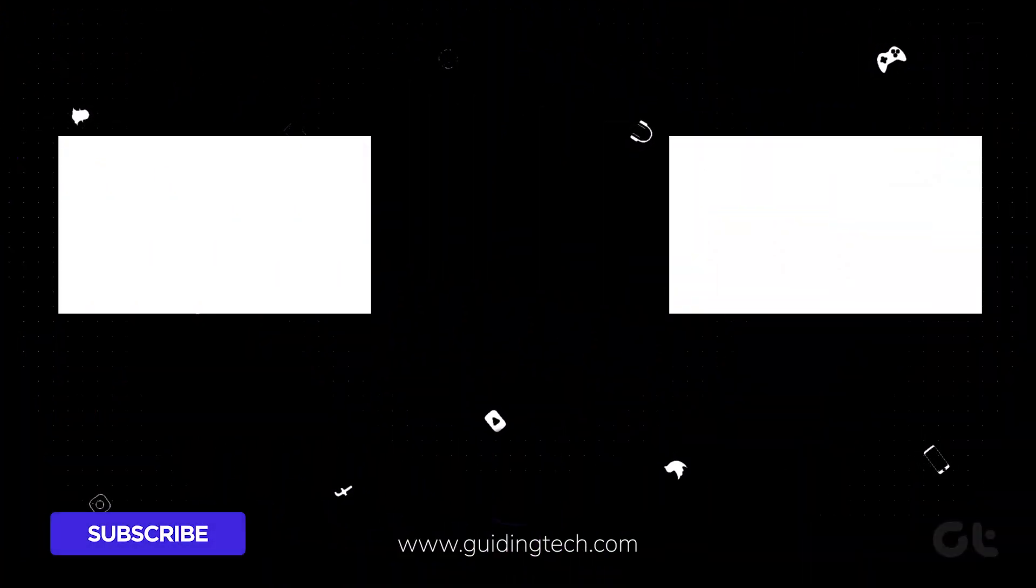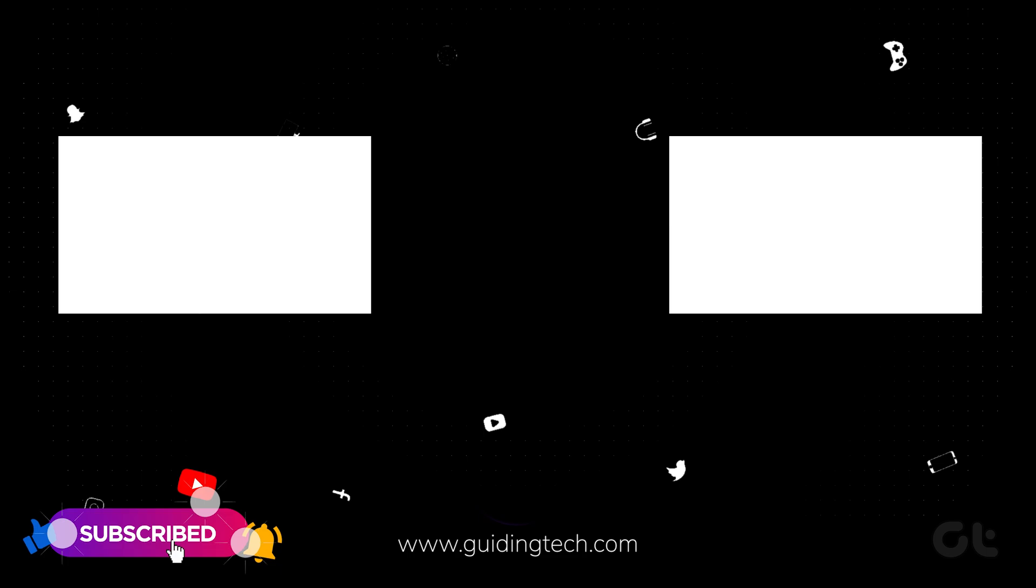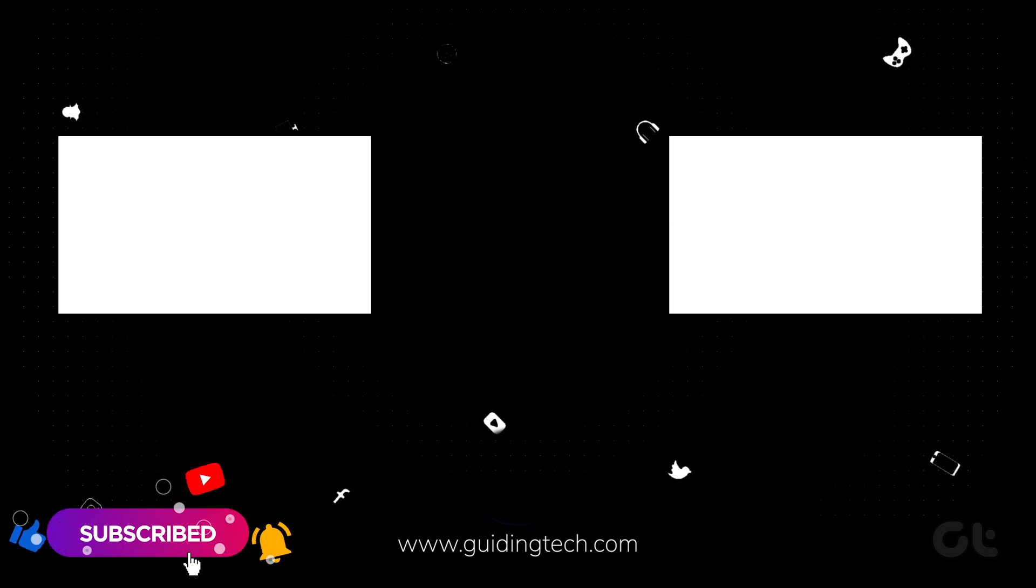Having mastered running Gemini AI on your iPhone or iPad, why not elevate your tech skills further? Subscribe to Guiding Tech and delve into one of our specially curated videos just for you.